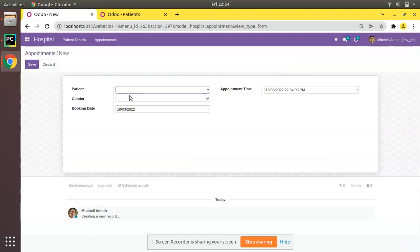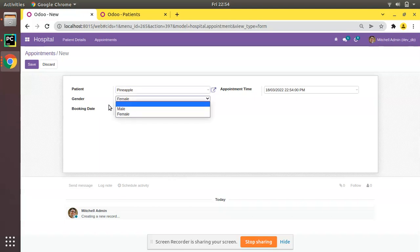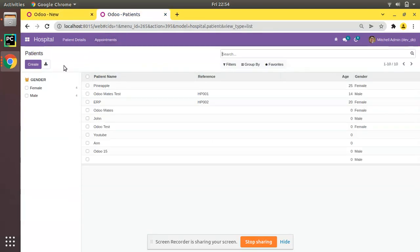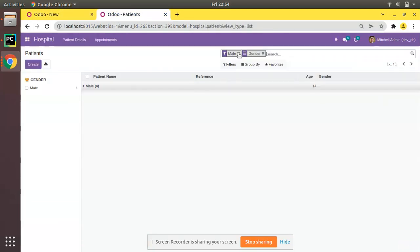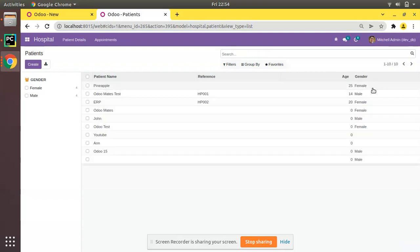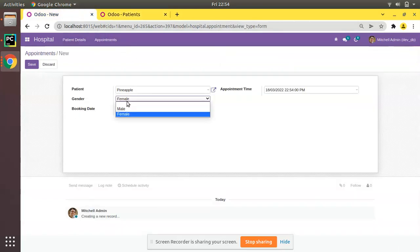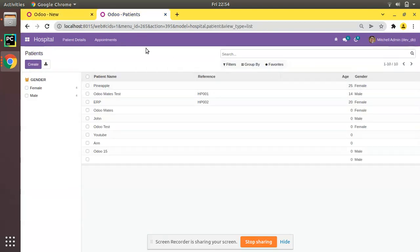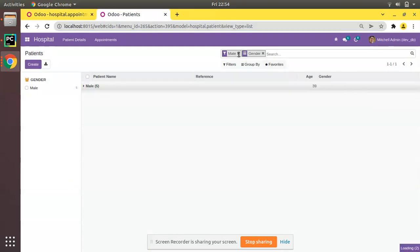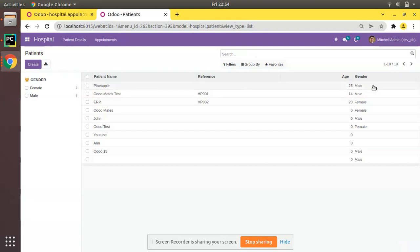After upgrading, if you come back to the hospital and create an appointment, you can see the gender field is now editable. Right now the value of Pineapple is female. I've changed it to male here in the appointment form, and if I save, this change will get reflected on the patient record. After refreshing, Pineapple's gender has been changed to male.